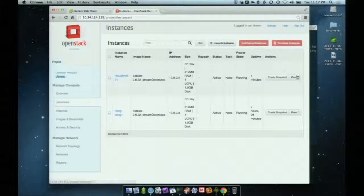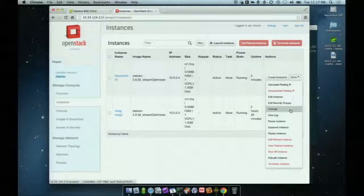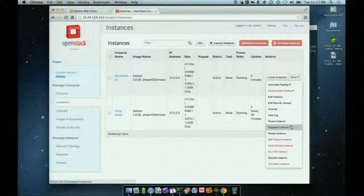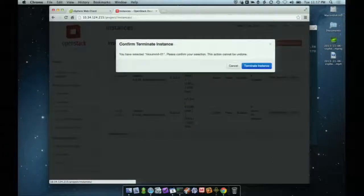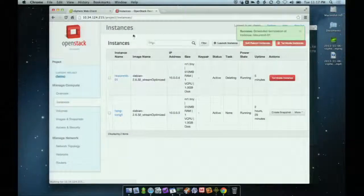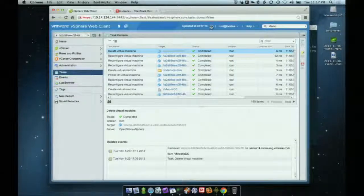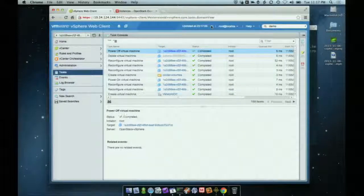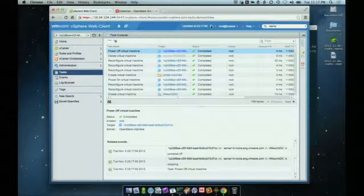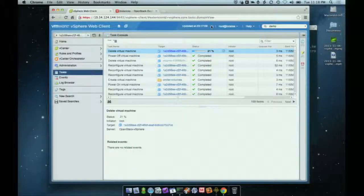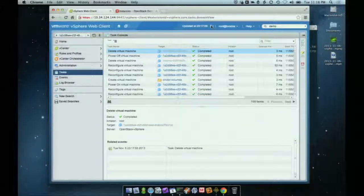Other tasks available: you can suspend instances, which suspends the corresponding VM inside vSphere, and then resume them. We can also terminate instances. If we terminate the instance and confirm, it'll schedule termination, and over here in the web client we can refresh and see it powering off the virtual machine, then deleting it — removing it from your storage and inventory, just as you'd fully expect with any other platform.